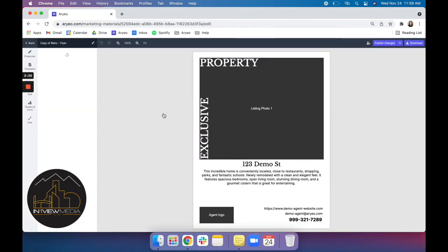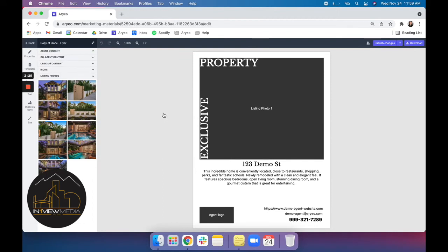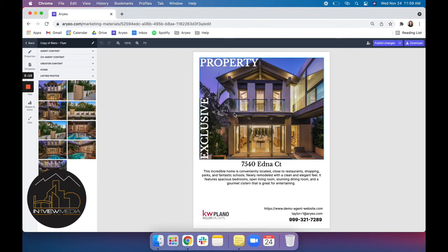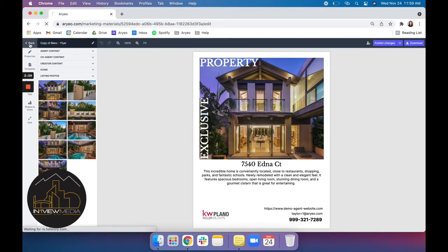And you'll see that the images pull directly from your listing and auto populate in your marketing materials. Everything on this page can be completely manipulated to showcase your branding and display your property the way that you see fit. So we'll click back.